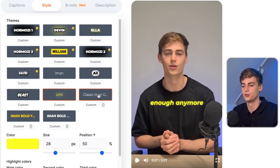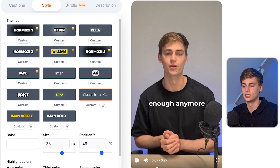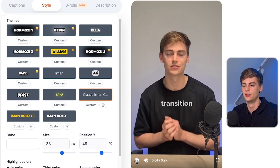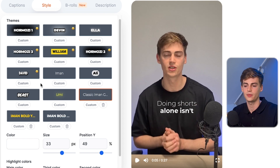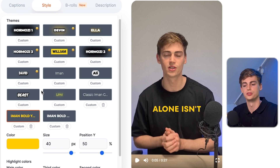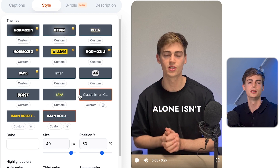Those are the most recent updates on Submagic. If you want to create your own Iman Gazi style videos, I have three custom fonts: the classic Iman font transition, the Iman Gazi bold yellow font, and the bold white one. If you want to know how to create these fonts, check out that video right there.